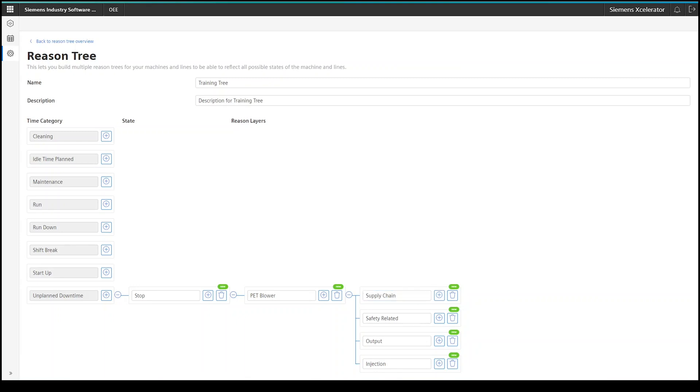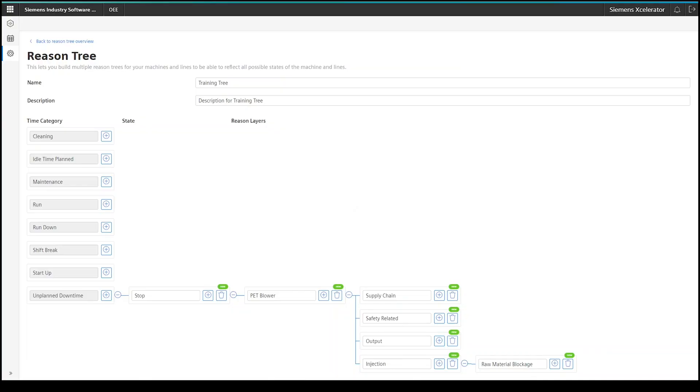After this, I will add a third reason layer to specify the second level further. On the injection layer, the last reason of the chain will be the raw material blockage. Similarly, I will attach further reasons to the other second layers as well. Following this example, you can start to build your reason tree structure that represents your machine in the best way.